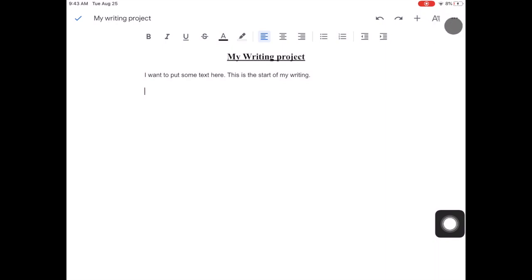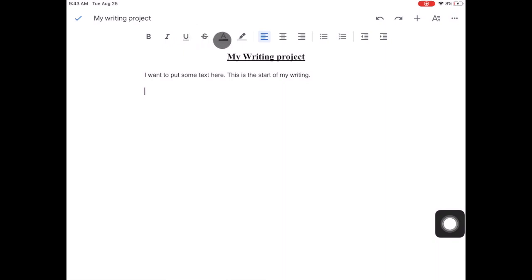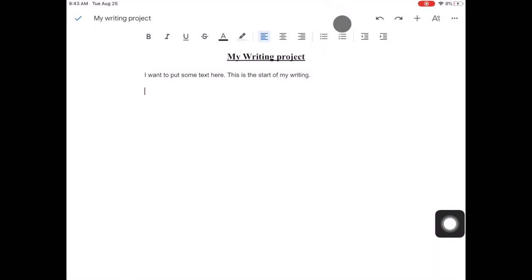The three dots over here will give me more options like the print layout and sharing options when I'm ready I can share it with my teacher. And then we've got the bold, italics, underline, strikethrough, font colour, highlight colour, left align, centre align, right align, bullet points, number points and indent left and right.